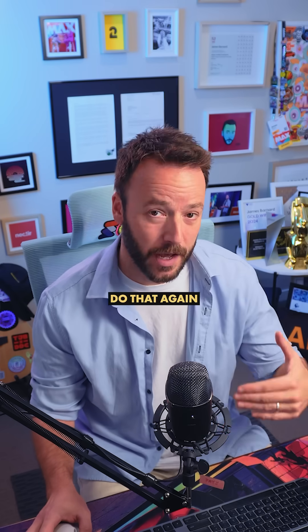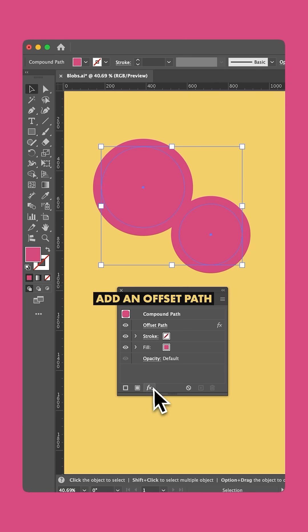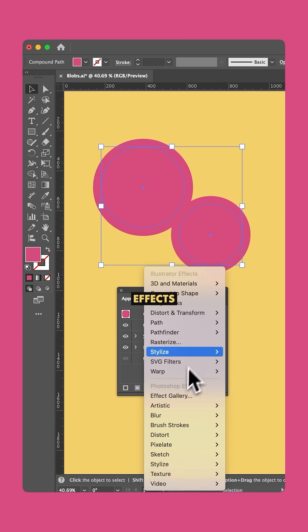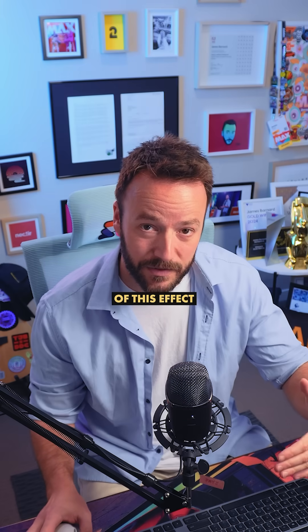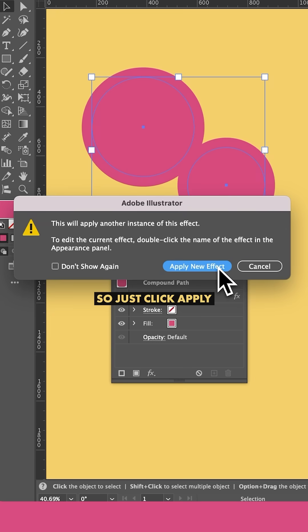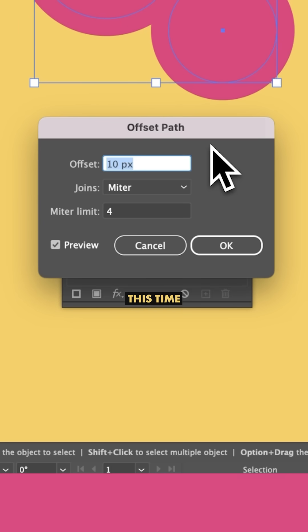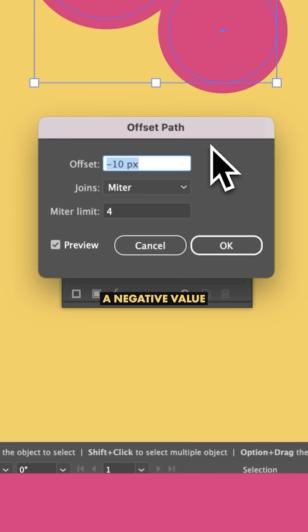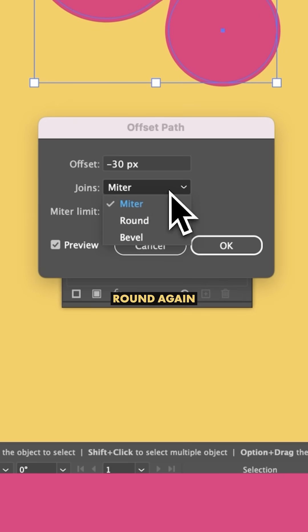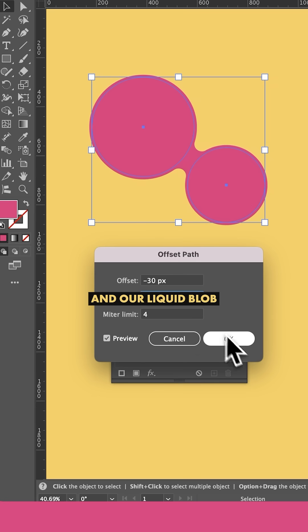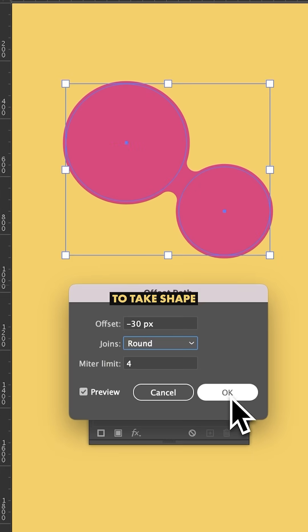Now we're going to do that again: add an offset path via Effects > Path > Offset Path. We're going to apply another instance of this effect, so just click Apply New Effect. This time, we're going to add a negative value, switch our joins to round again, and our liquid blob is starting to take shape.